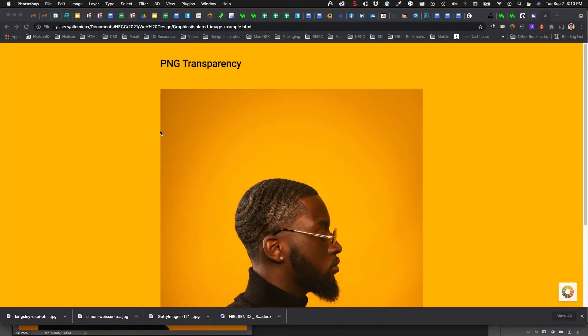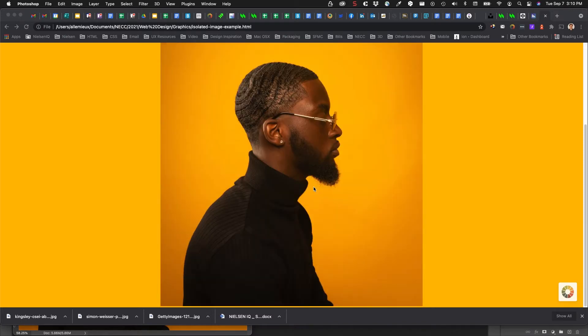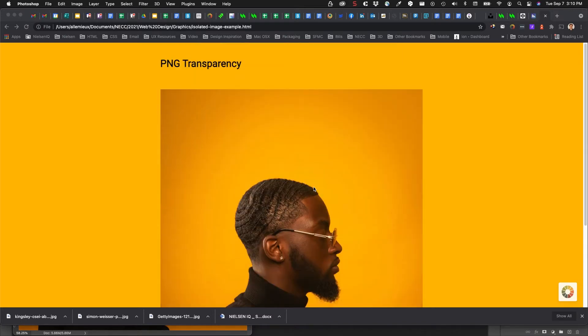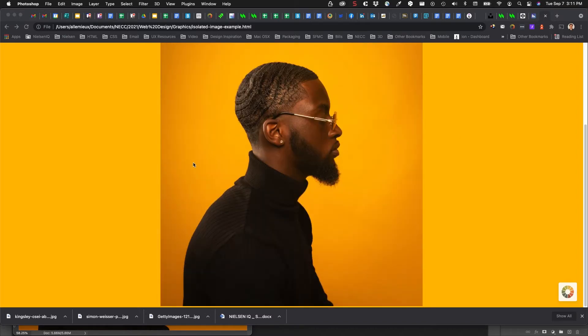In this video we'll look at PNG transparency. I have a simple web page loaded with an image, and the image has this background that I don't want.